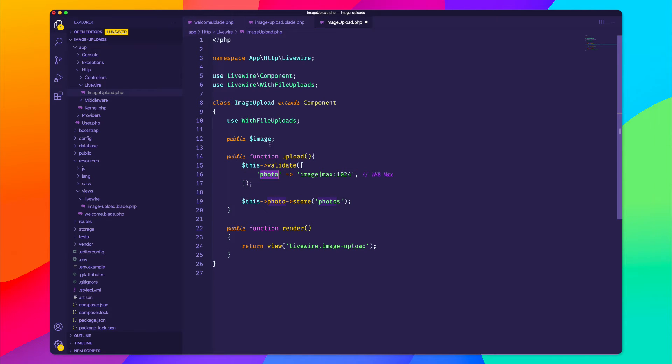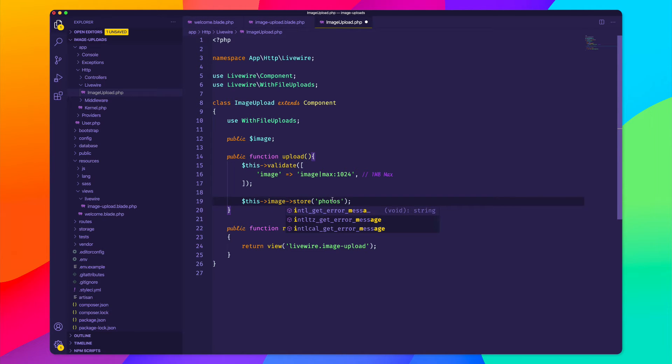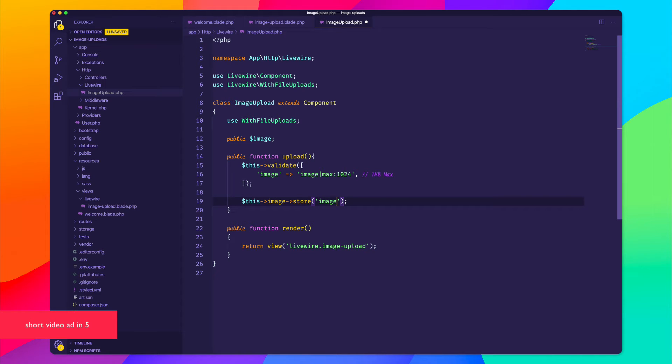We validate, they're using photo, we're going to say image, and image, and then it's saying that we're going to store it inside of a folder called photos. How about we store it inside of a folder called images?